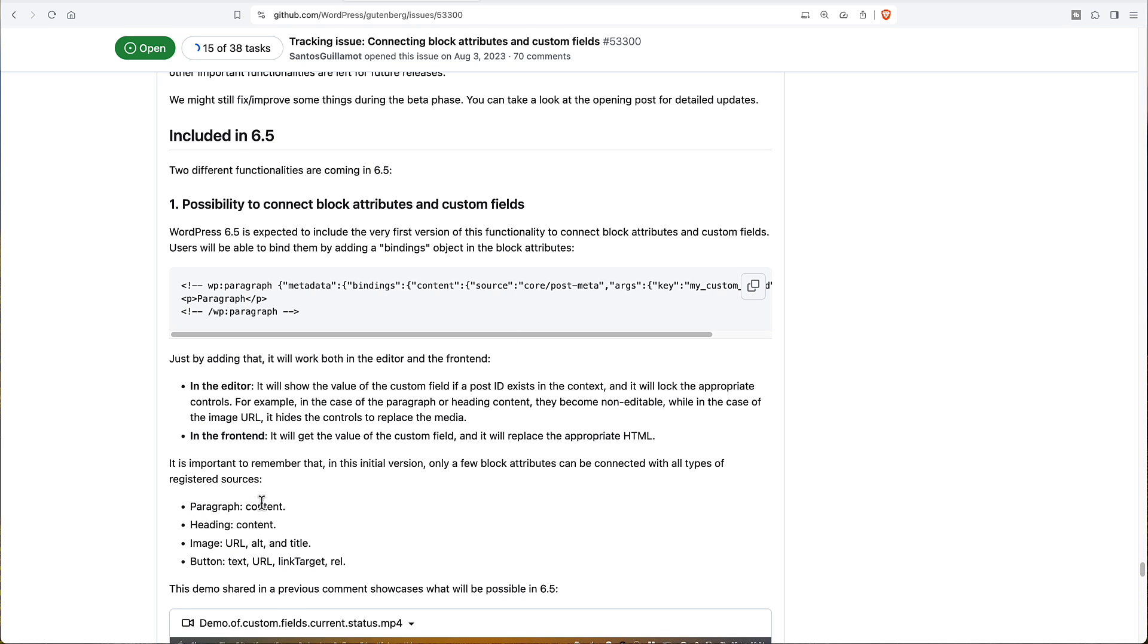It's only for the paragraph block, the heading block, the image block, URL, alt, and title, and the button block, the text, URL, link target, and rel. Only four blocks will have this enabled for a start.